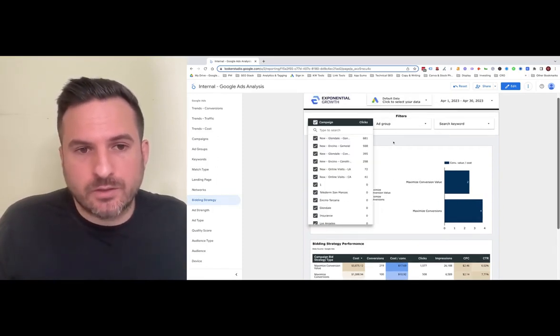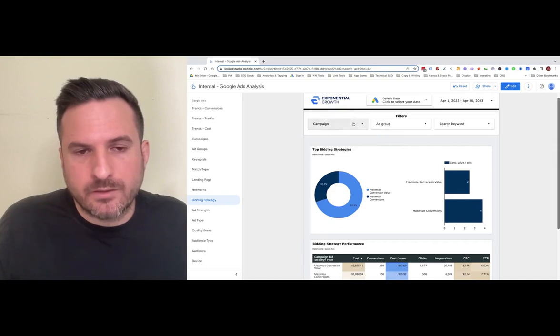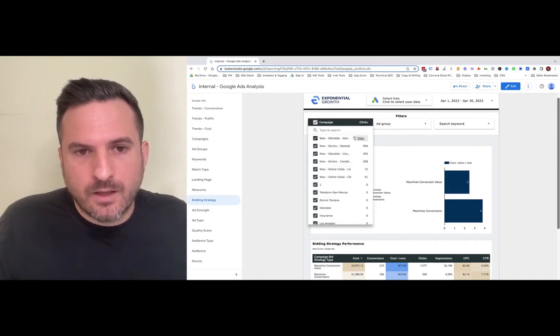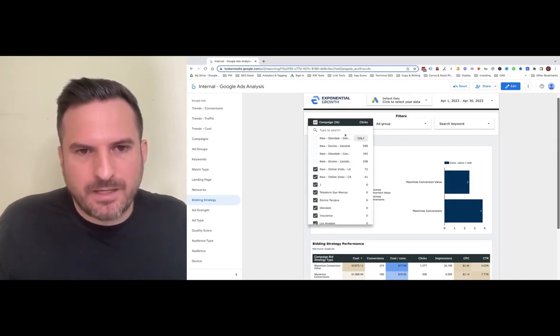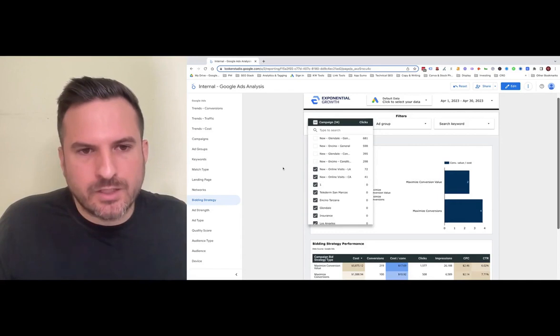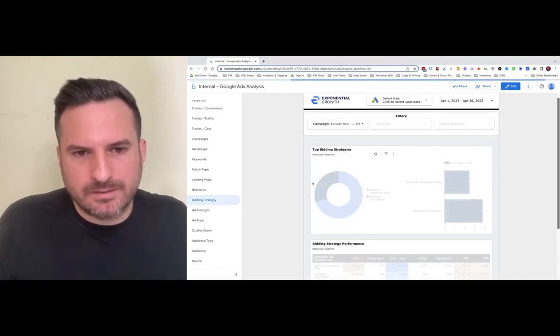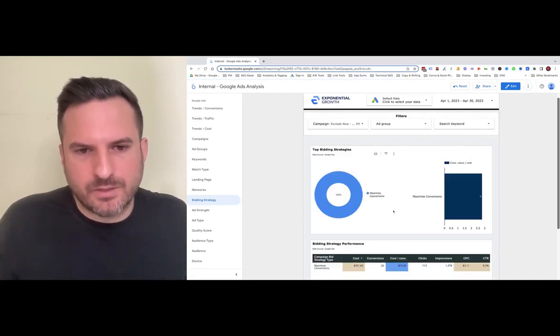You can use these filters if you want to drill into specific campaigns. Let's say you only wanted to look at these campaigns here. We could uncheck the ones we don't want to see, and then we'll just see the bidding strategies for those.